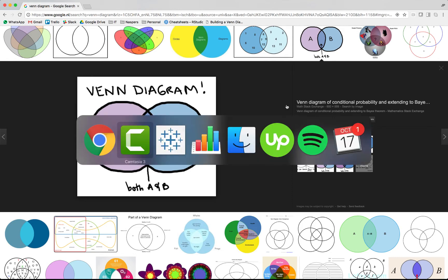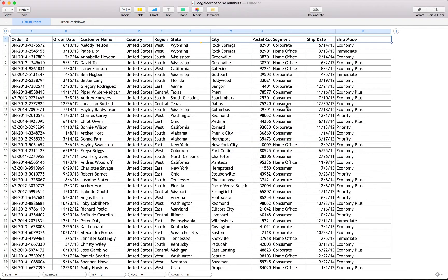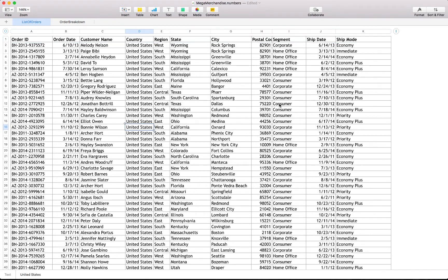Let's first have a look at the data. We are working with the mega merchandise file, specifically the list of orders. The fields included are: order ID, order date, customer name, country, region, state, city, postal code, segment, shipping date, and shipping mode. For today's tutorial we'll be focusing on customer name and ship mode. This file is available from the SuperDataScience website — find the link below the video.